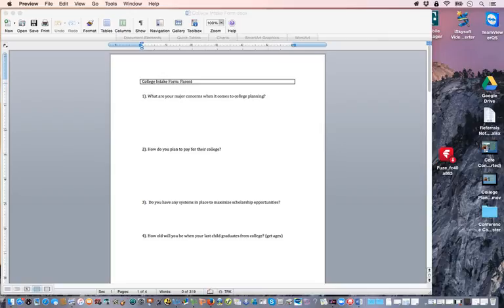Your recommendation is sending their information up to us. From that point you go in and say, 'Hey, what are your major concerns when it comes to college planning?' Write down what they say — make sure you put their name at the top. 'How do you plan on paying for college? Do you have any systems in place to maximize scholarship opportunities?' You're asking these questions because most of the time they don't have systems, and this deepens in their mind that they need help — and you're the solution.